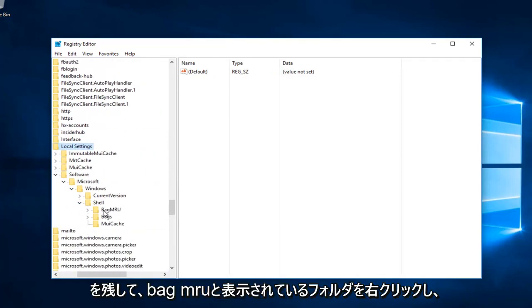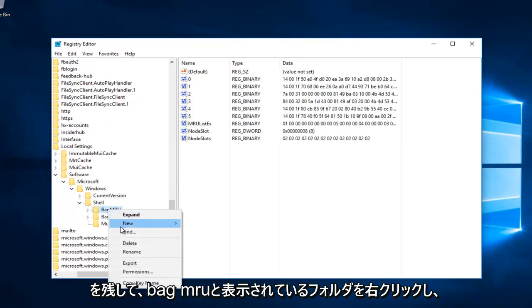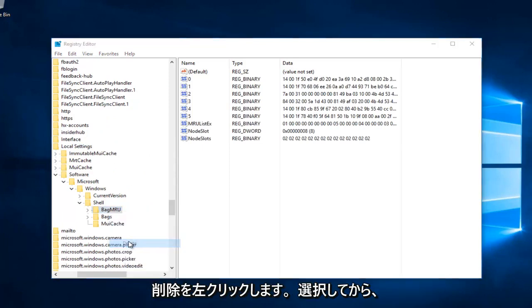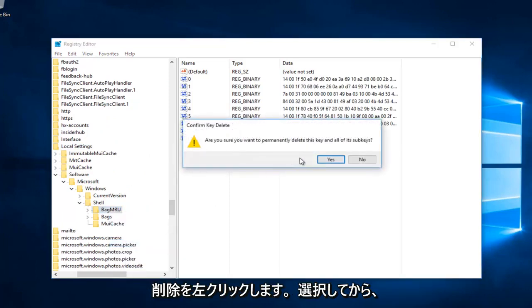Now right-click on the folder that says BagMRU and click Delete. Select Yes.